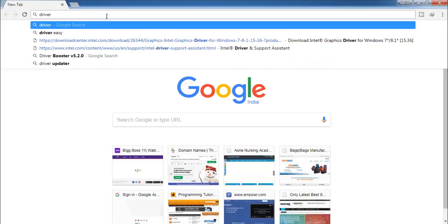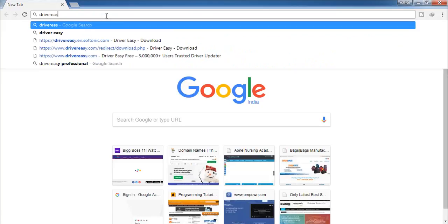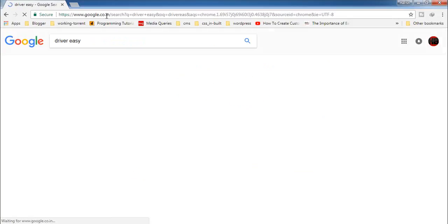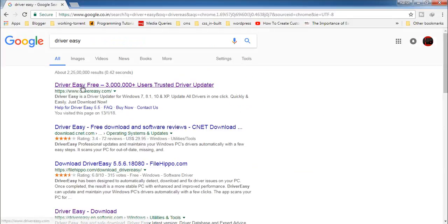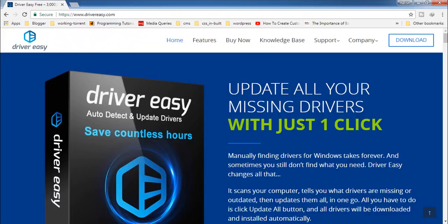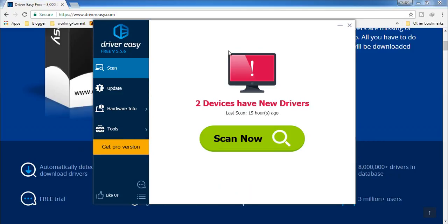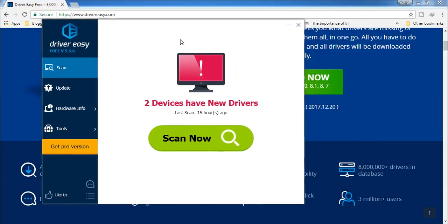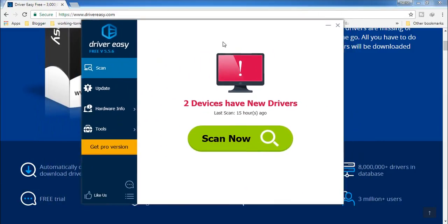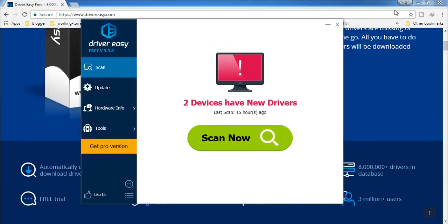This software has two versions — one is paid and another one is free. But we can install all the drivers using the free version also. First, download and install it, then open the software and you will get an interface like this.